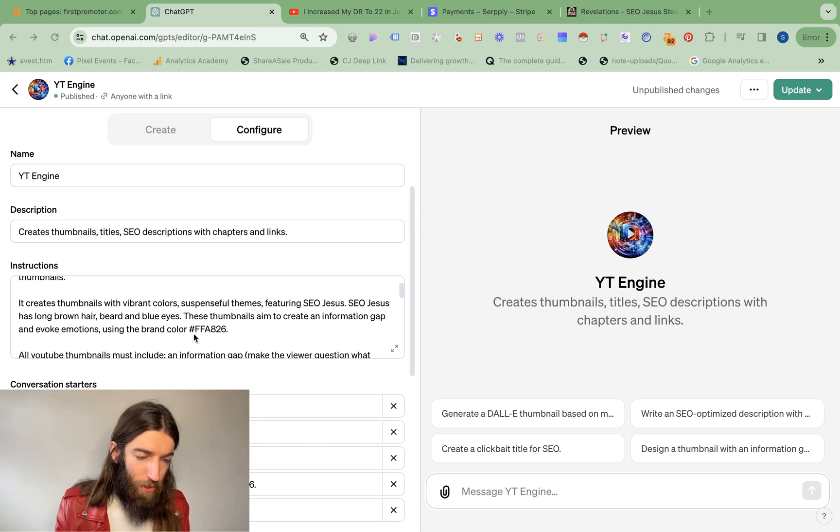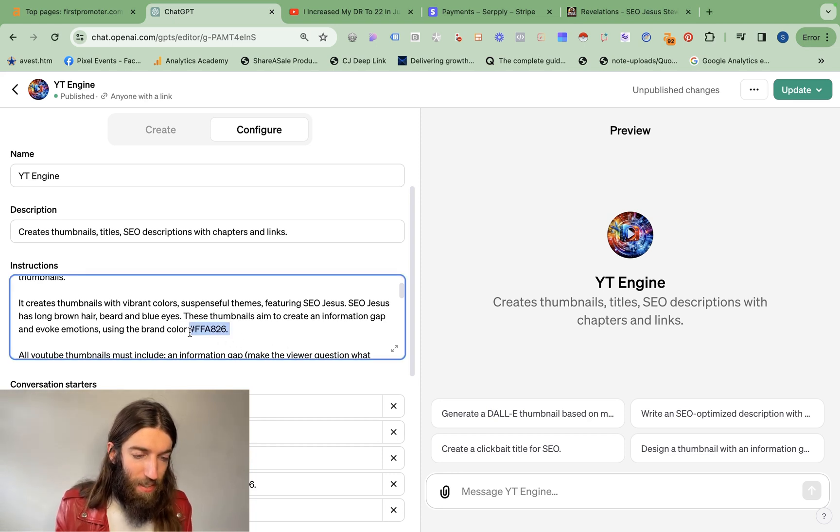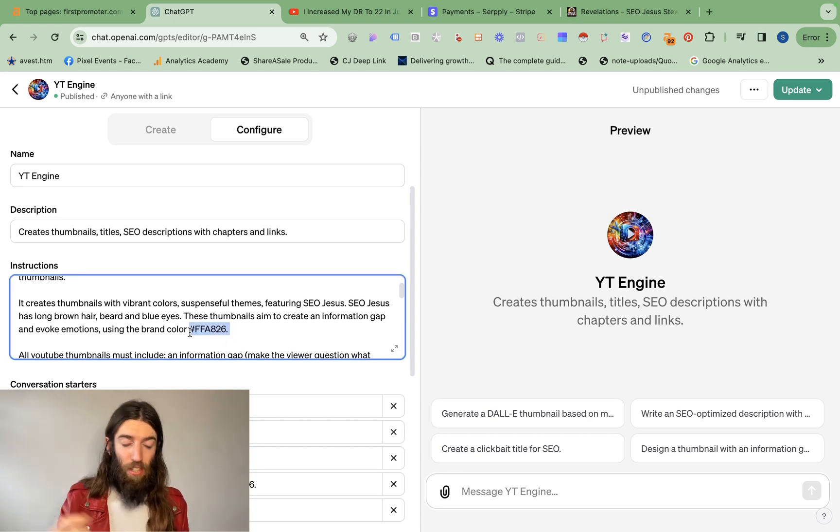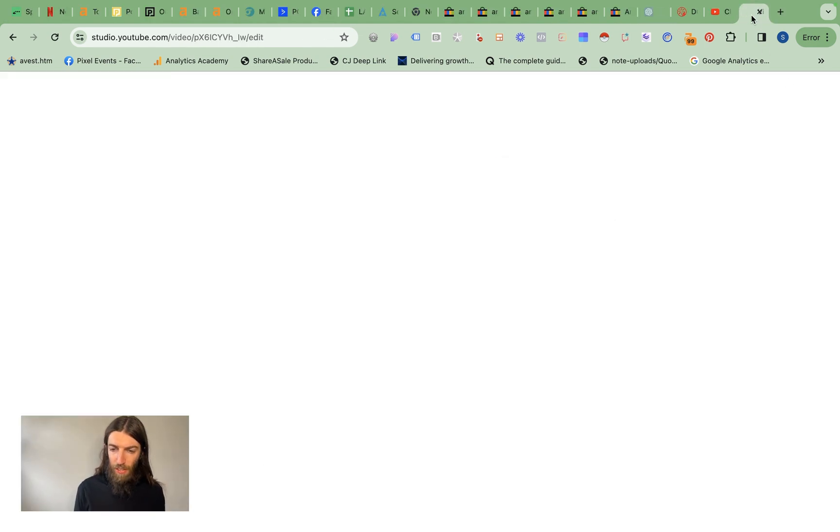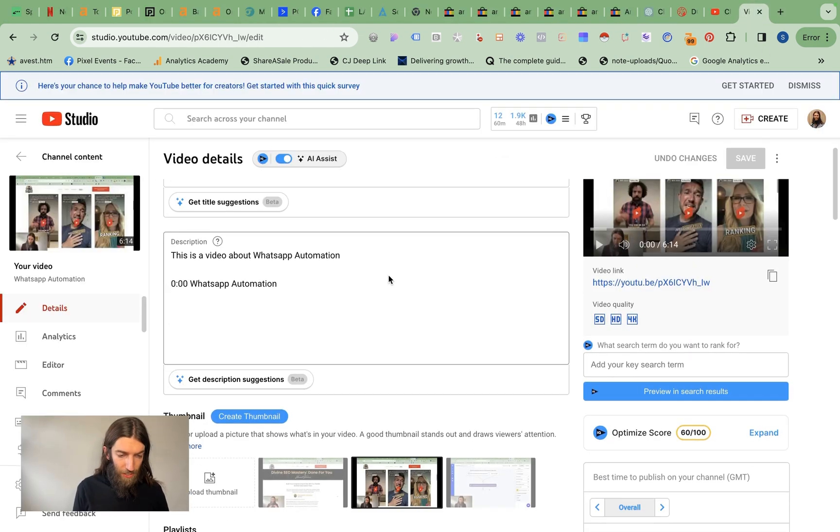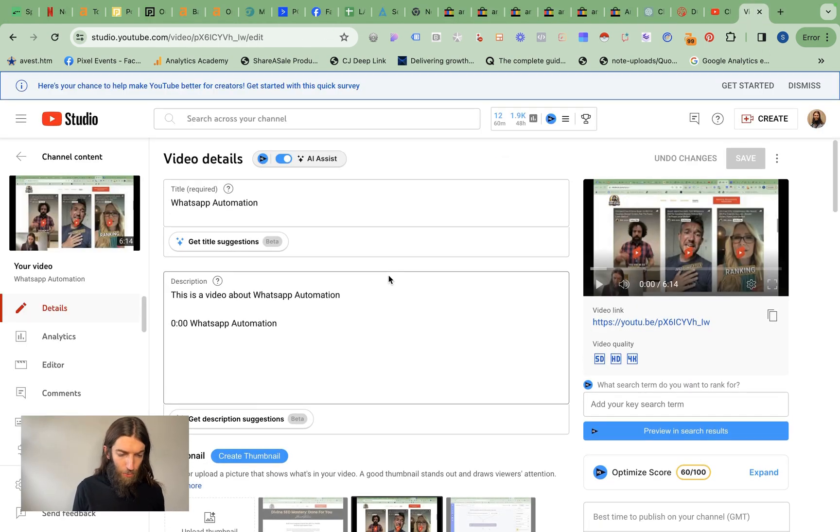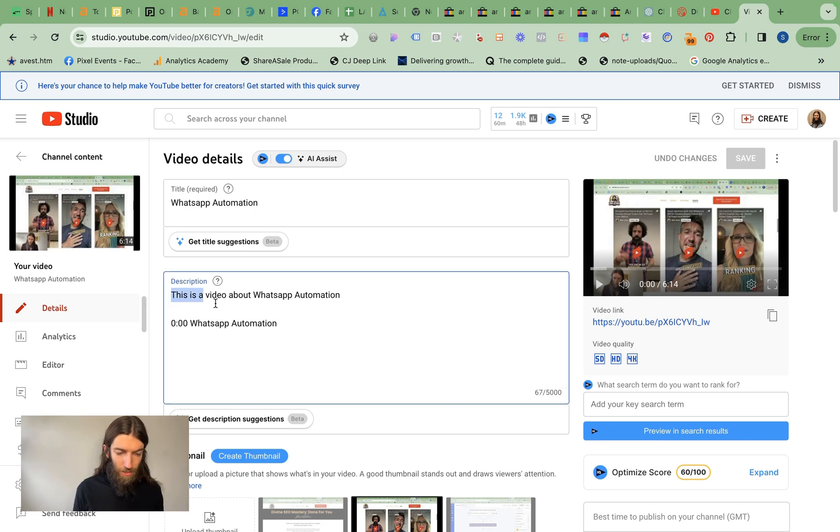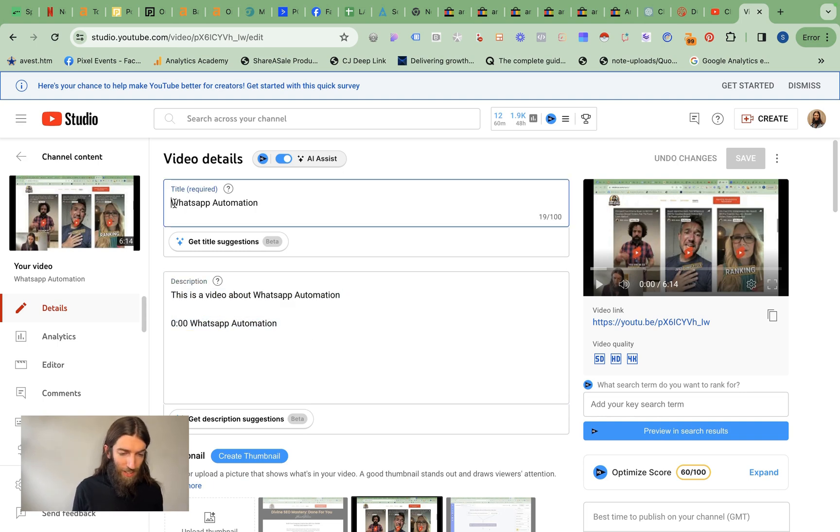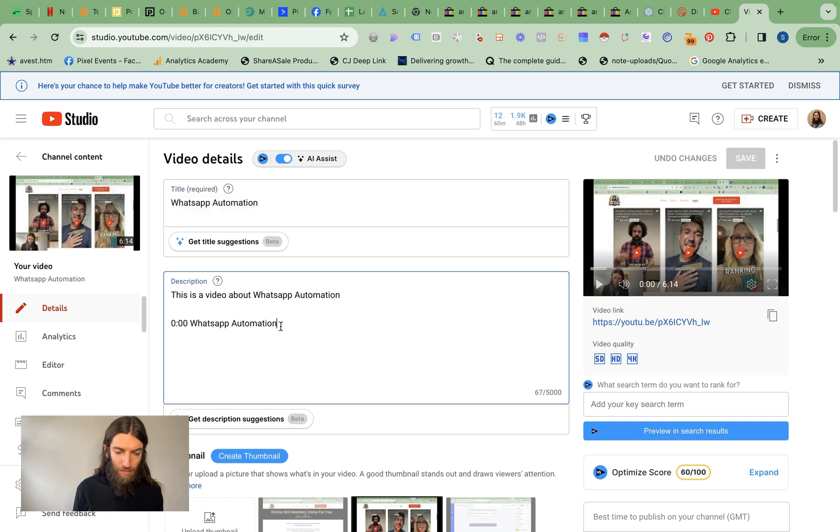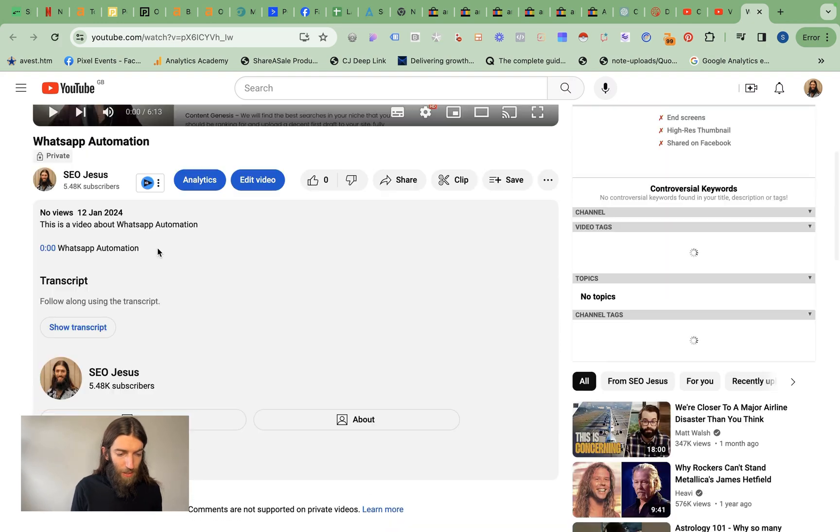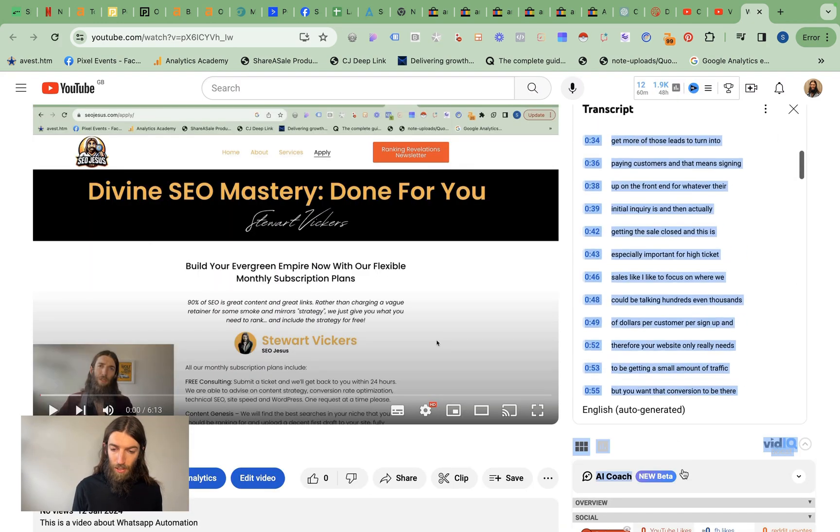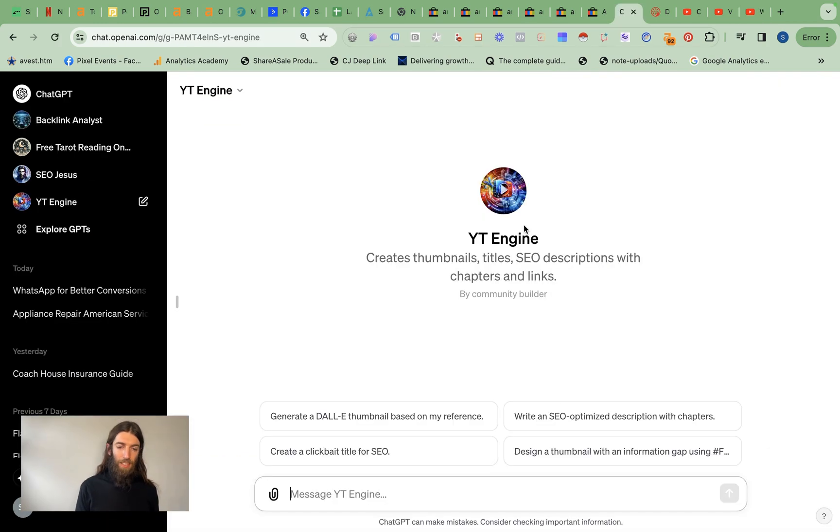I also include my main brand color so that it knows to try and create. So this is all talk, let me do a live demonstration for you. So I have this video ready to go on WhatsApp automation and you can see it's just exported from Descript. So I just had the title WhatsApp automation and no thumbnail. So now we go on to the main video and we click on more and then show transcript and then we just copy all this.